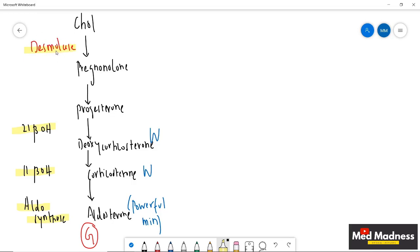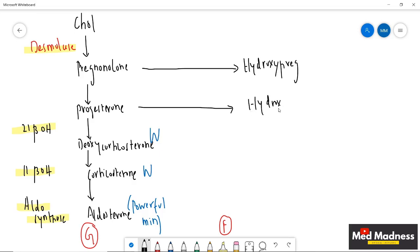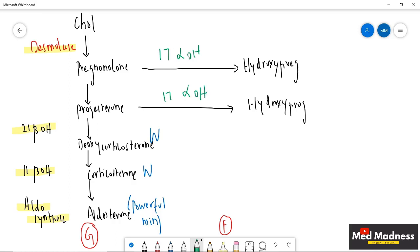Now, in the zona fasciculata layer, pregnenolone and progesterone are converted to hydroxy-pregnenolone and hydroxy-progesterone. One very important enzyme here is 17-alpha hydroxylase, which is present in the fasciculata. Remember: 21-beta and 11-beta hydroxylase are present in the glomerulosa, while 17-alpha hydroxylase is in the fasciculata.